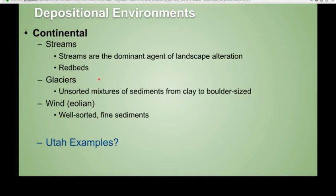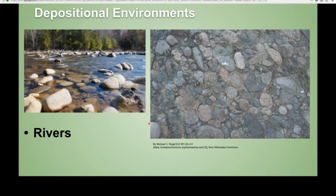We have Mineral Fork Tillite that represents ancient glaciers — it's a dark rock with big pieces of rock floating around in finer material. For streams, you can have all types of formations showing evidence of stream channels. For wind, we have the Navajo Sandstone with these big, giant crossbeds, which we looked at when we talked about sedimentary structures. Here's an example of a modern-day river environment and the rock that could represent it — nice, well-rounded cobbles in this conglomerate.